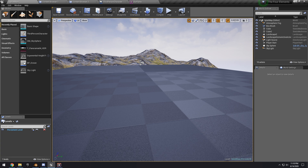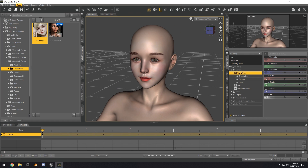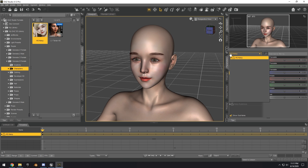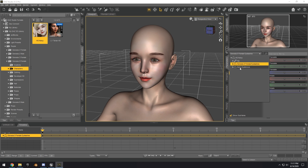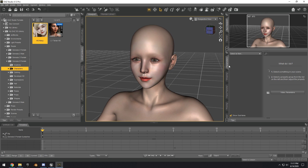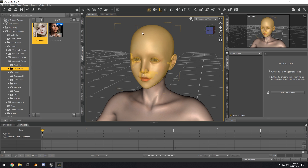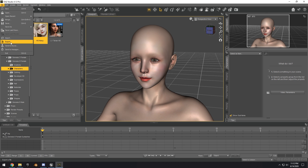We're here in Daz Studio with my character model — this is the Casey character. We're going to go ahead and export this and import it into Blender. To get it ready, we can go ahead and just delete the eyebrows — we don't want that. So we just have the eyelashes and the character here.